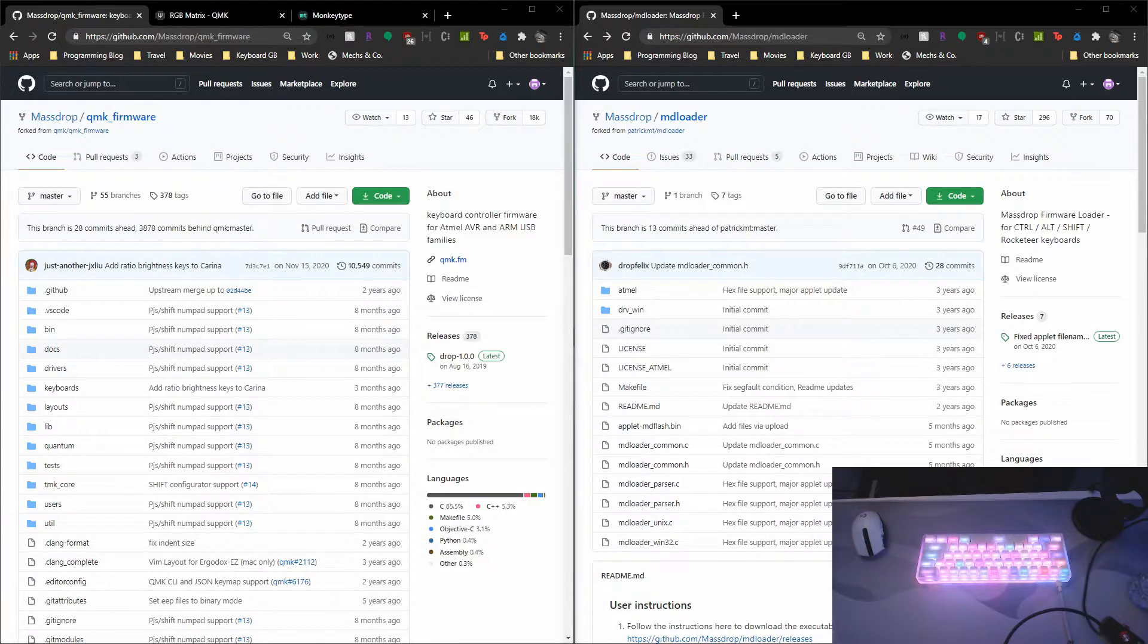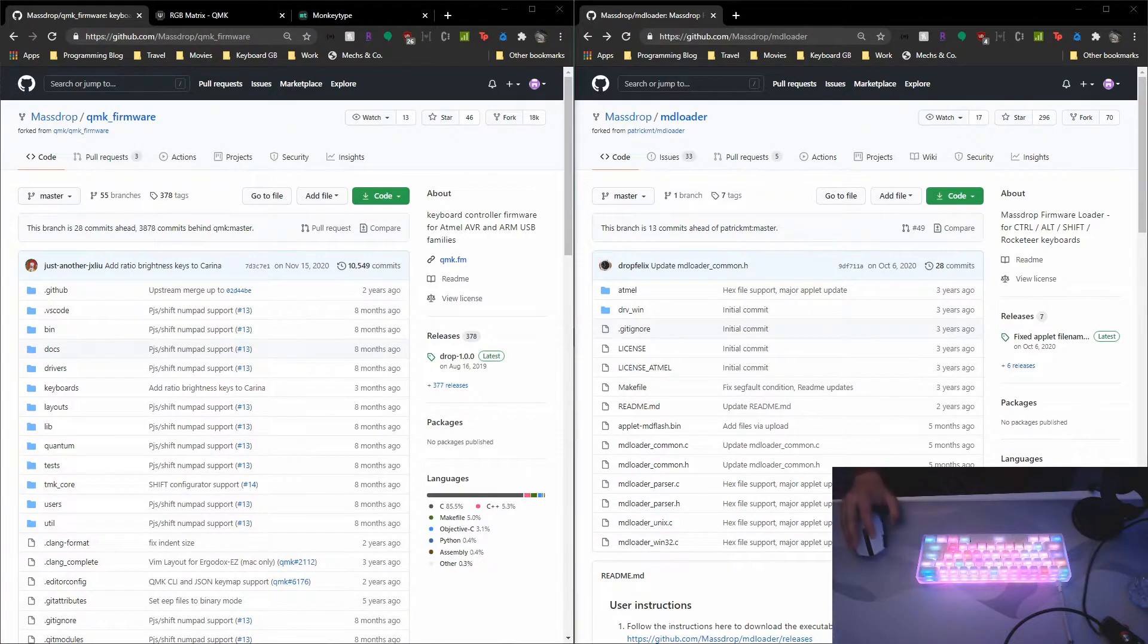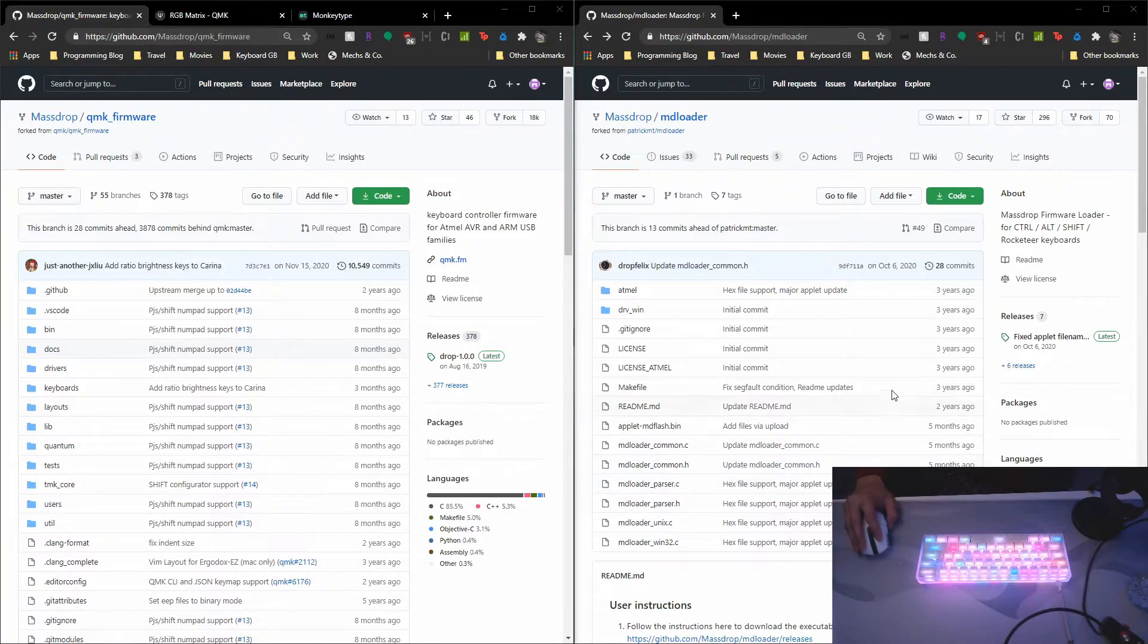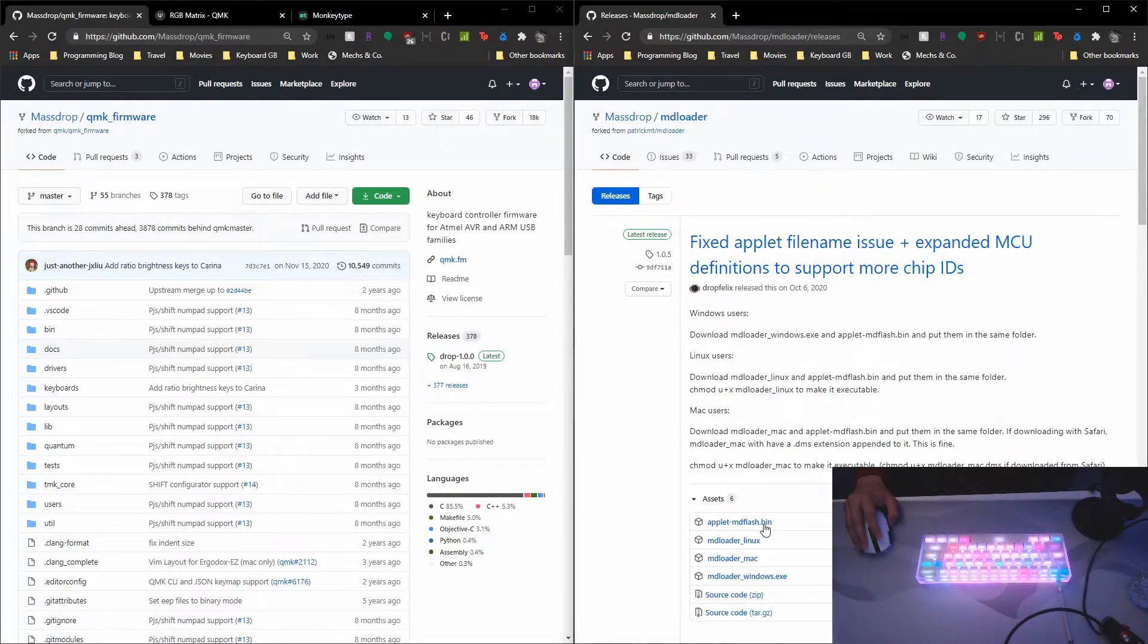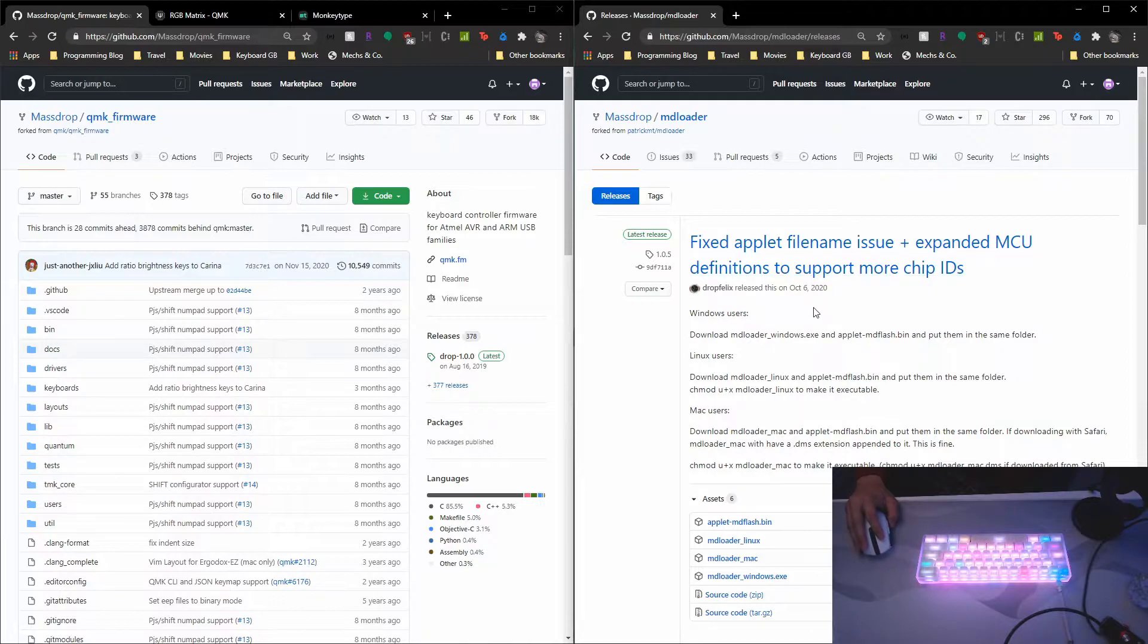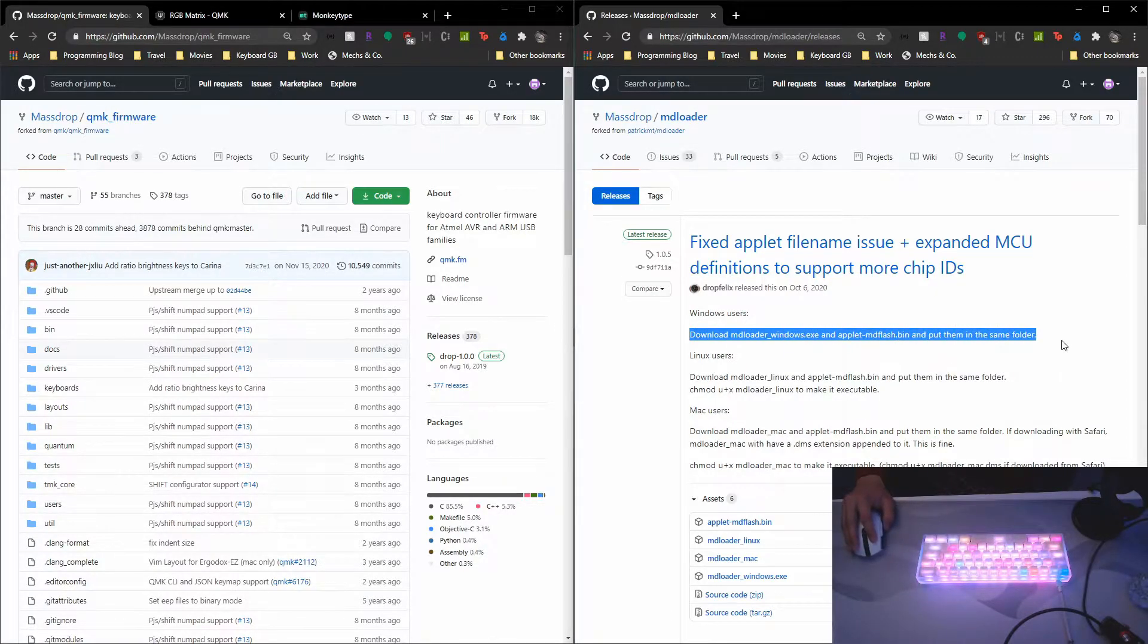So next you want to clone the MassDrop forked QMK firmware. Afterwards, download the MD Loader, which is the flashing tool. Go to this release link and download the files for your environment. So here it says Windows users and it's telling you to download these two files.